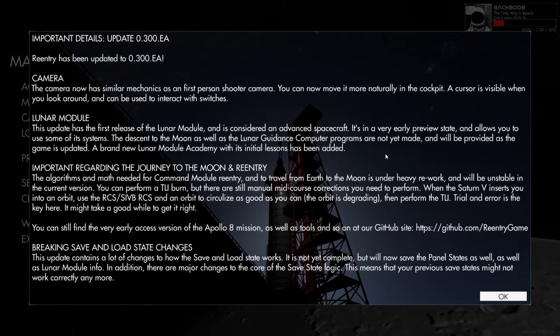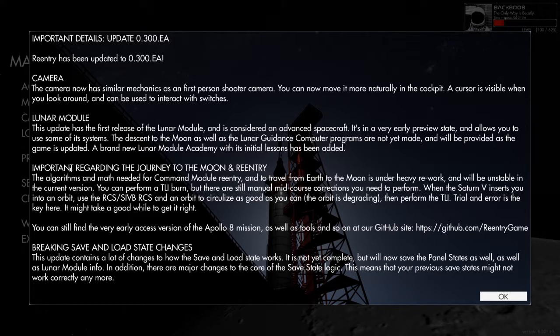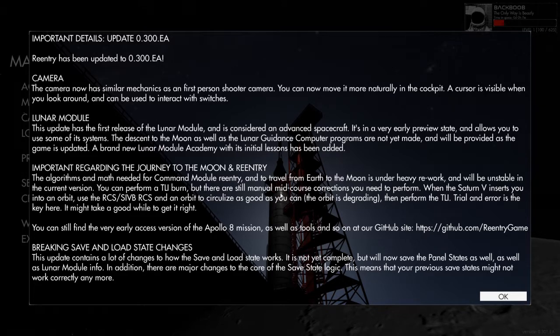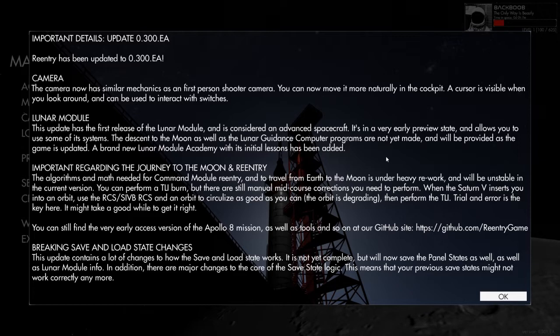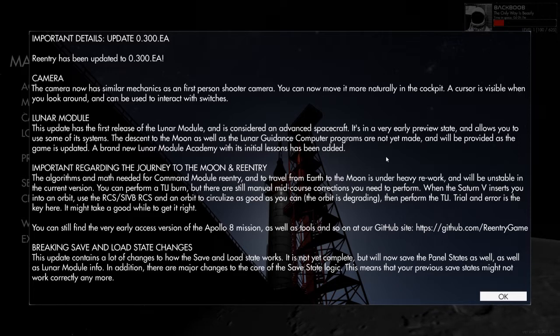As it says right here, important regarding Journey to the Moon and Reentry itself. Apparently it's under heavy rework and is unsuitable in this current version of the game. Lots of course corrections and Saturn V, when it throws you into orbit, it's a decaying orbit. So you need to do lots of course corrections and stuff like that. Trial and error is key and it's going to take a good while to get it right.